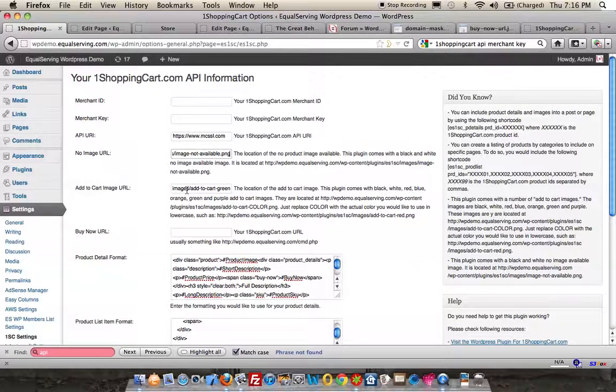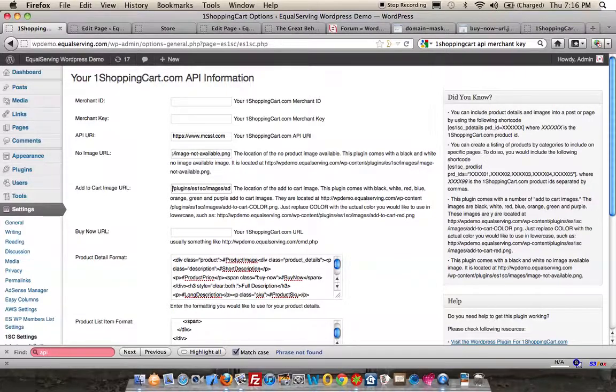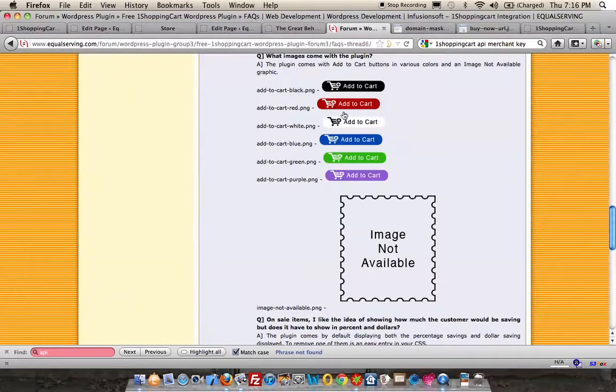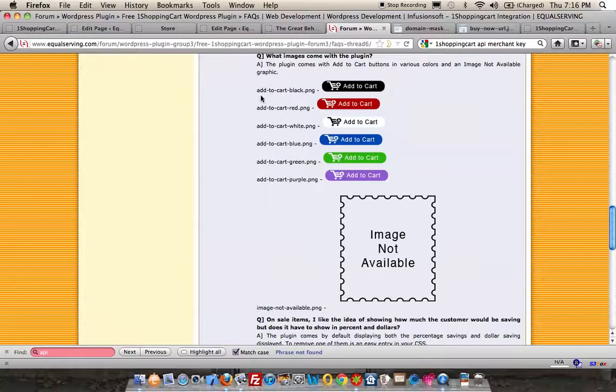The next item is the Add to Cart image. By default, I'm using the black version of the Add to Cart. As you can see, they're all named similarly: Add to Cart black, red, white, blue, green, purple.